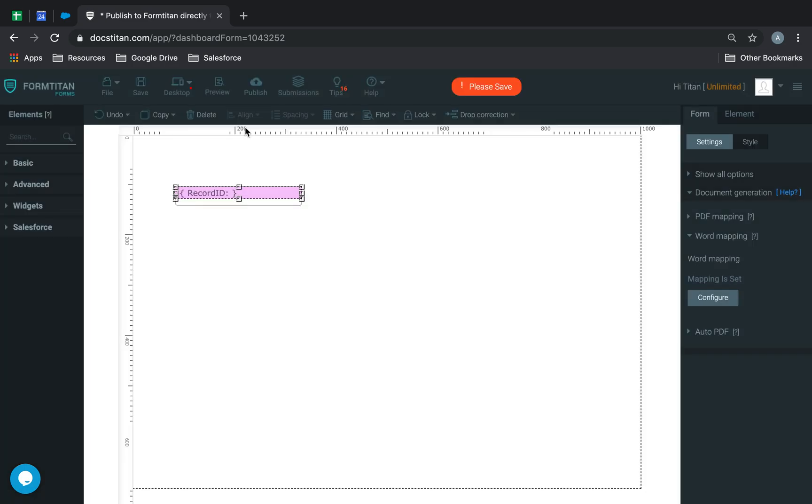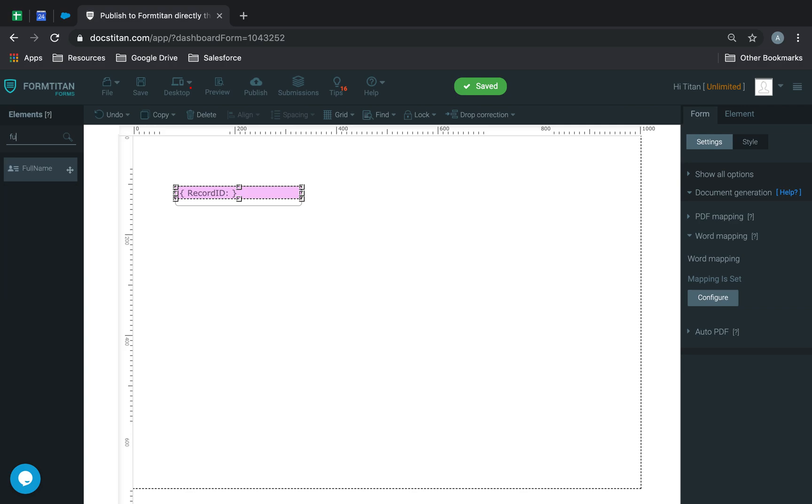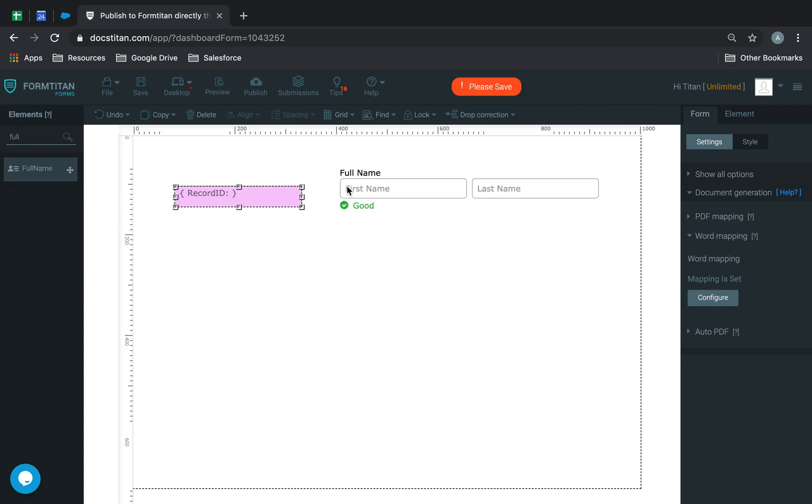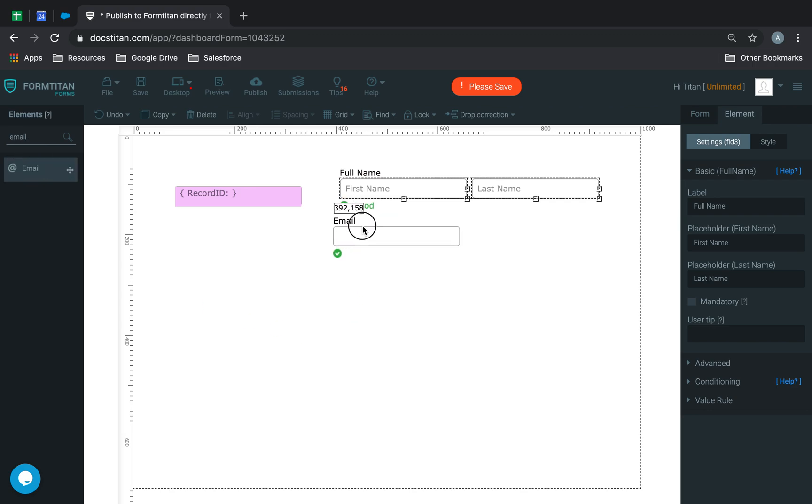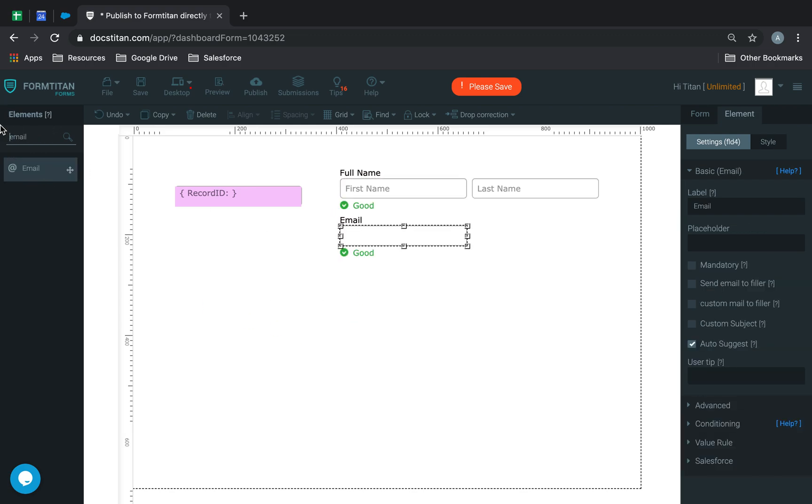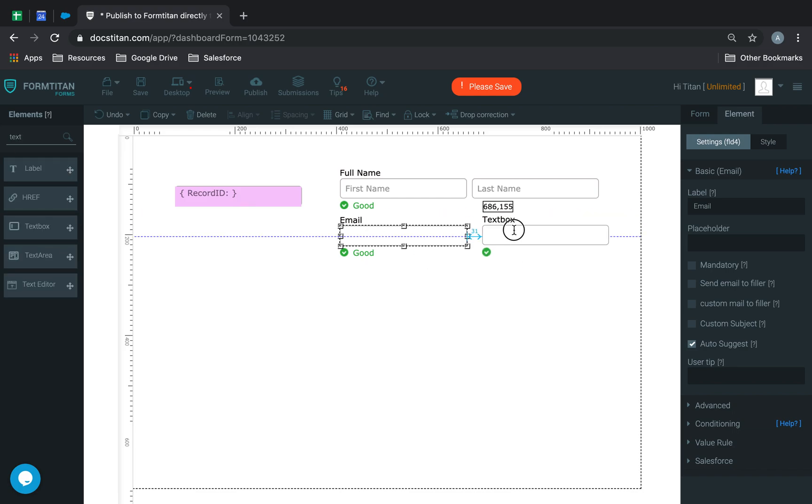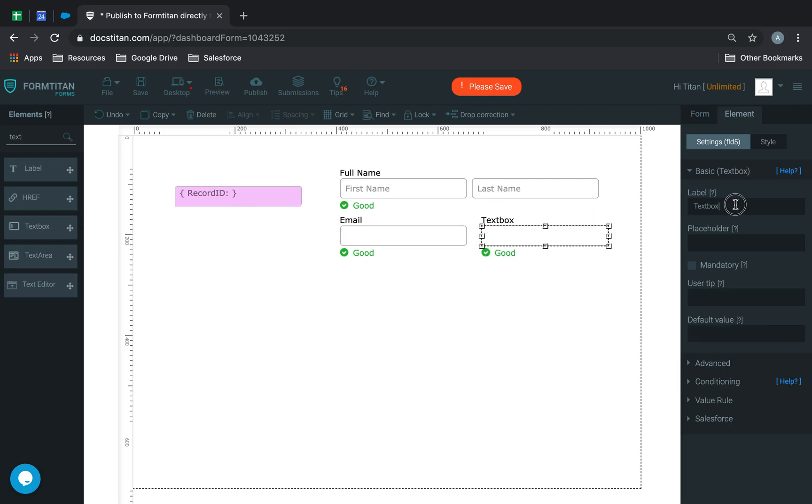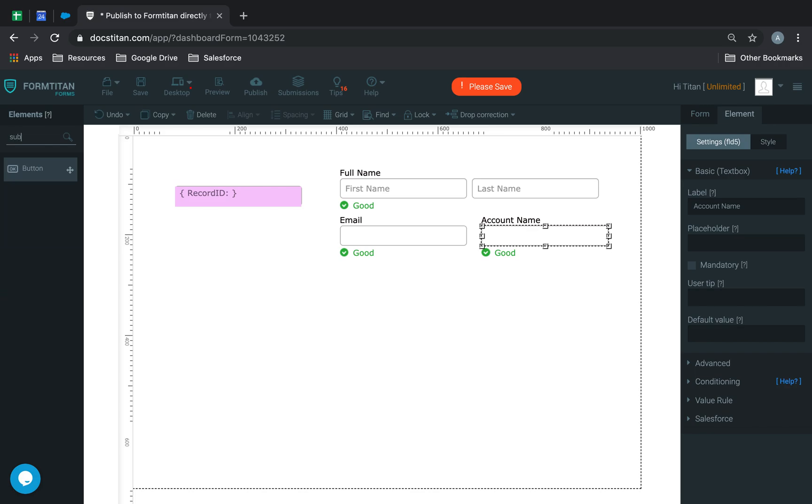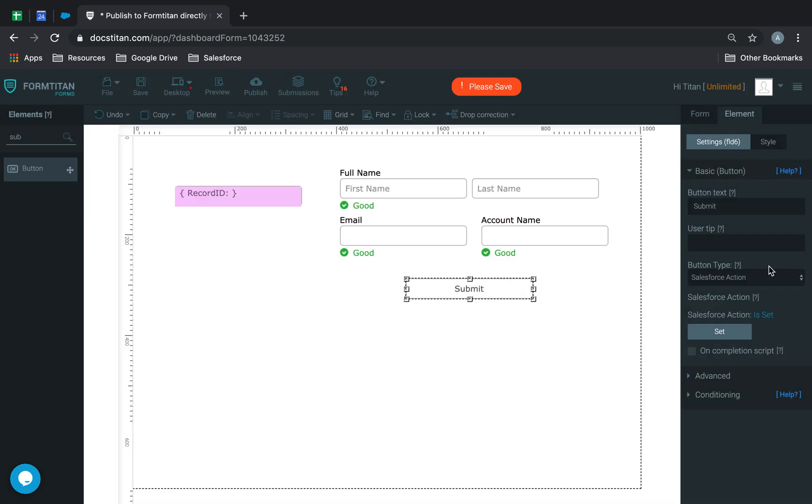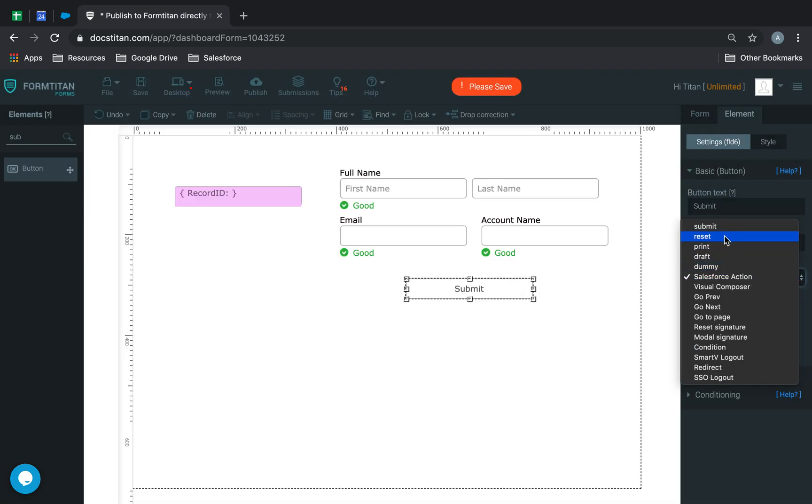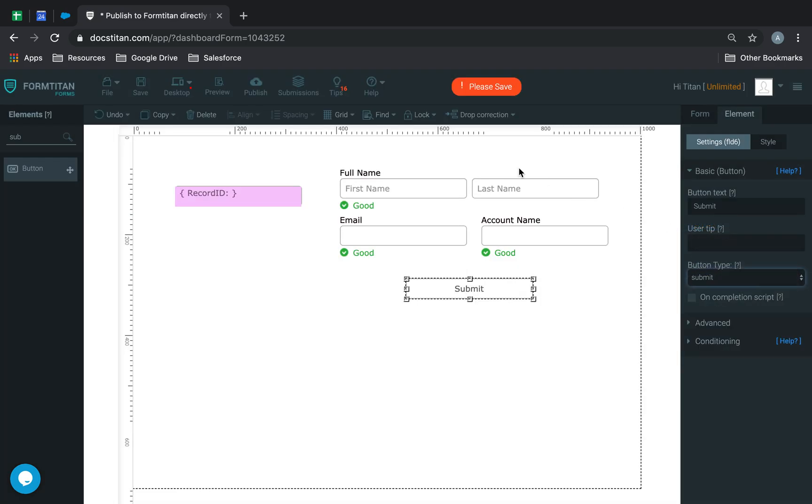Now you just have to create the fields and link them. We'll get full name, email, and a text box that we'll call account name. Then finally, I'll get a button and call it submit. Done.